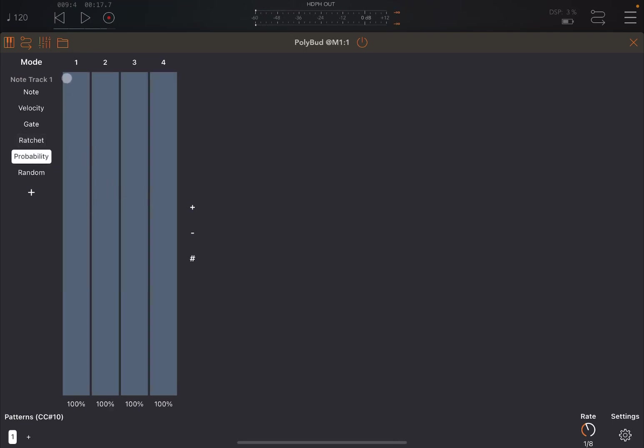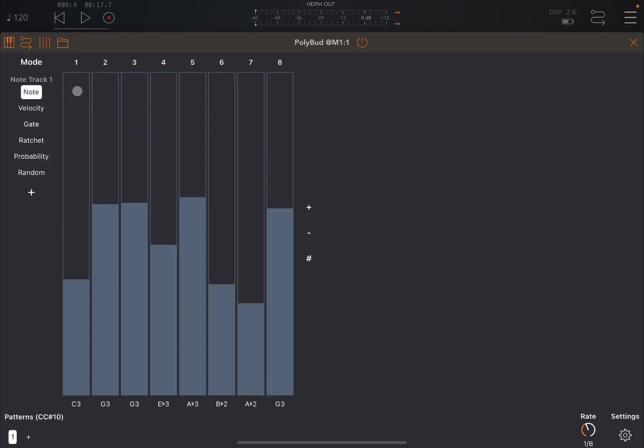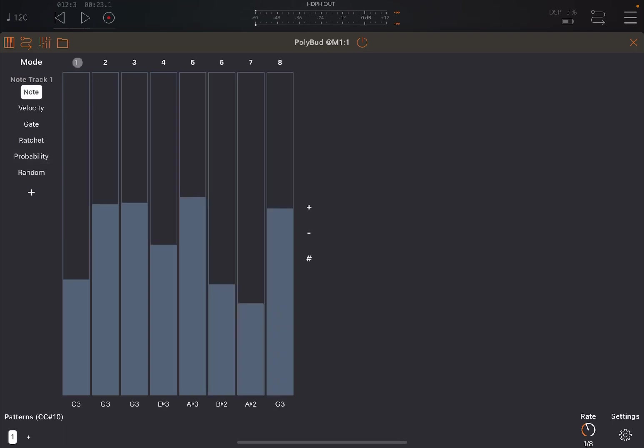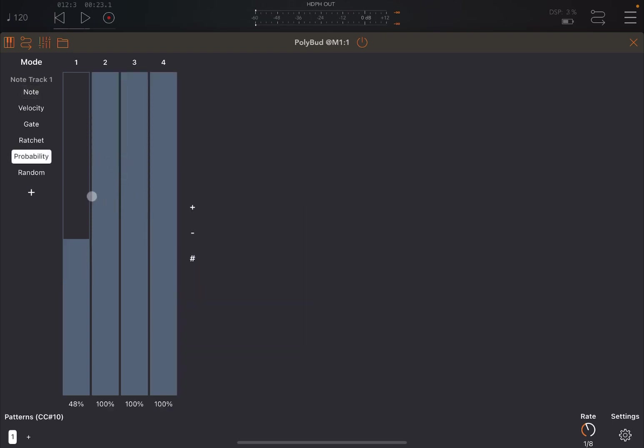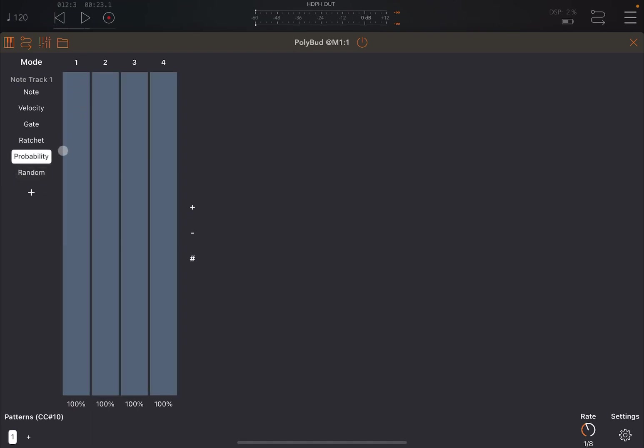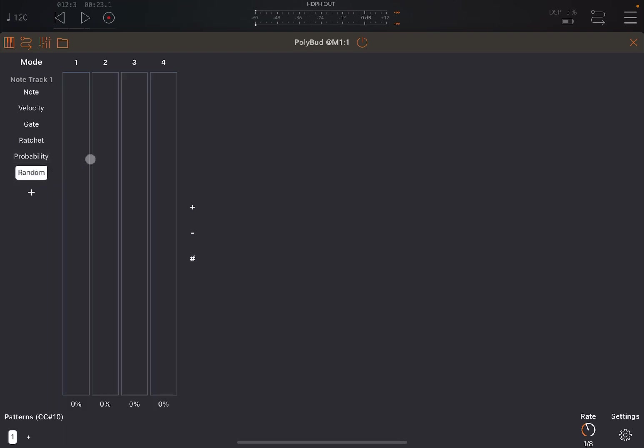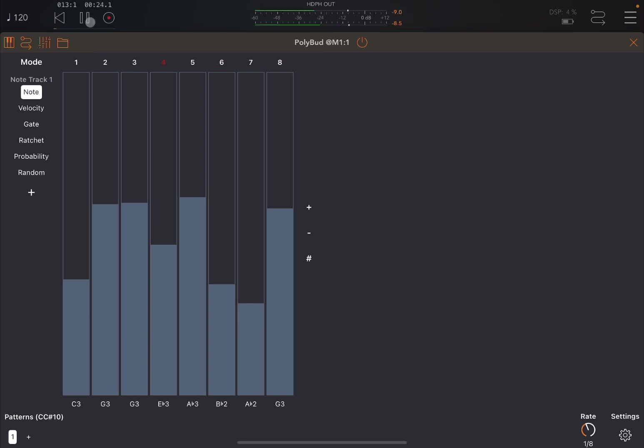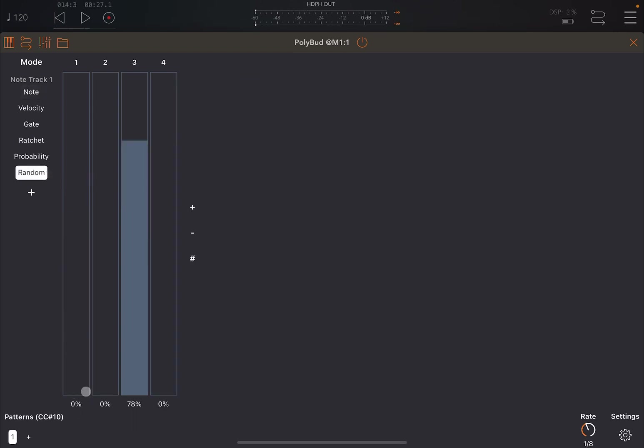Of course, you can set the probability. So you can say at the moment every step is 100% probability of being played. But you can say the first step, maybe we put it around 48%. So sometimes you will skip playing step number one. And as I have only four steps on probability, that means step number one for notes might not play as well. Step number five, because it's repeated. But of course, you can change the number of steps on probability. And then you can do the same here on random. You can randomize notes as well. So let's put this back to maximum. And let's say randomize around 60% the first note, and also the third note around 78%. So let's try. And you can hear that the pattern is not anymore the same because you have randomization included.